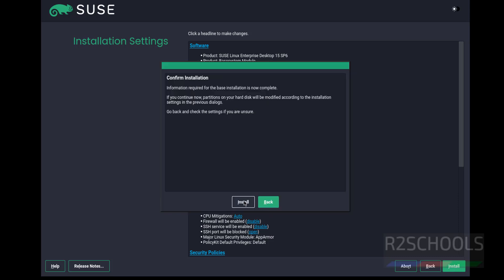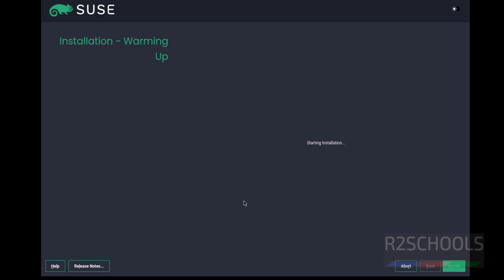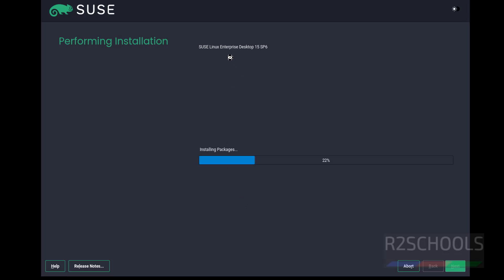This is the confirmation. Click on Install. SUSE Linux Enterprise Desktop 15 Service Pack 6 installation has been started.